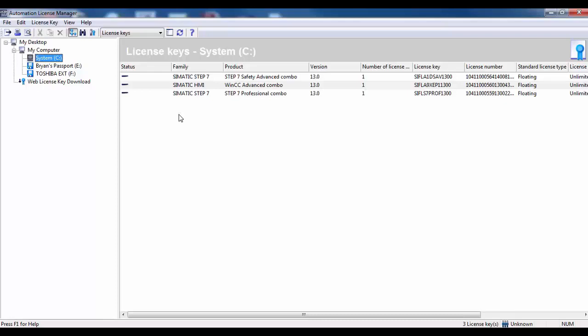The upgrade should have come with a USB stick which contains the license. Insert the USB stick and you will then see a new drive, usually called license key.